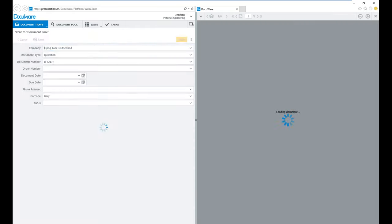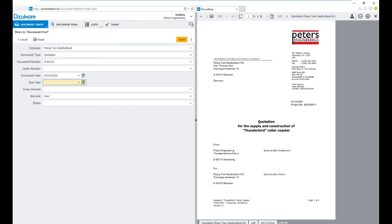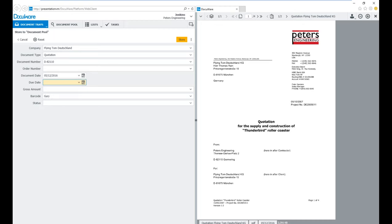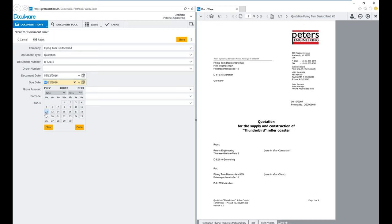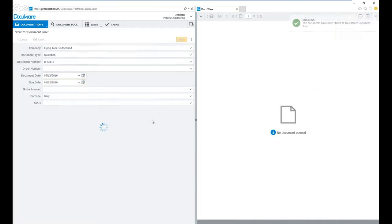I'll go ahead and store this document with my index information. If there's other information to add, maybe the document date is today's date — I simply type an X key for the current date. Maybe my due date is a month from now, so I could change this to June for my 30 days. Now I have my due date set to June 12th, meaning I have 30 days to work with that document, and now I'll go ahead and store it away.